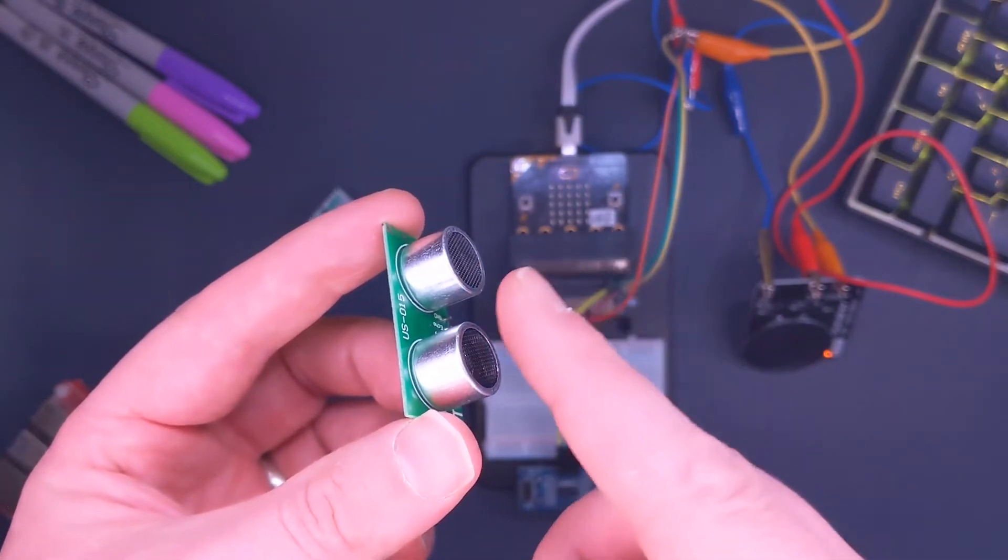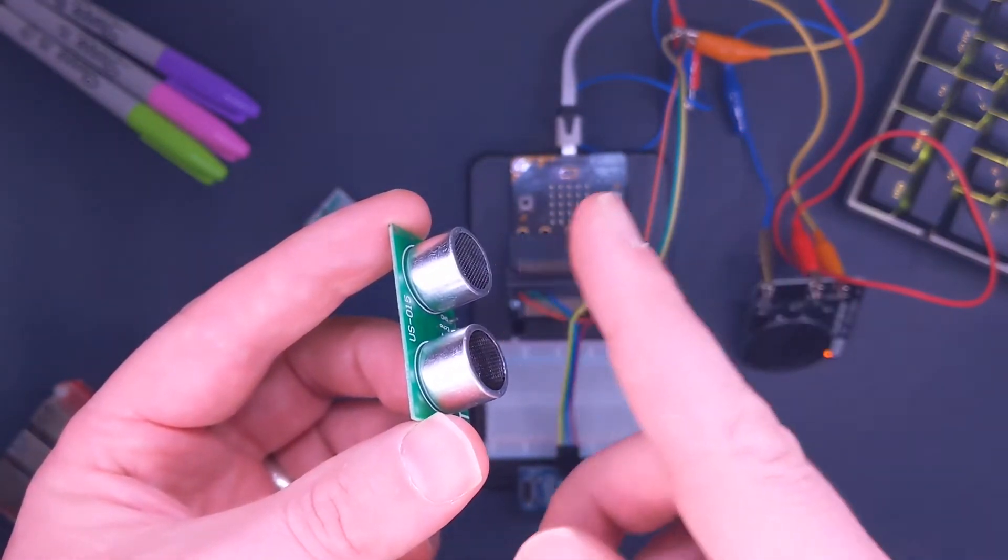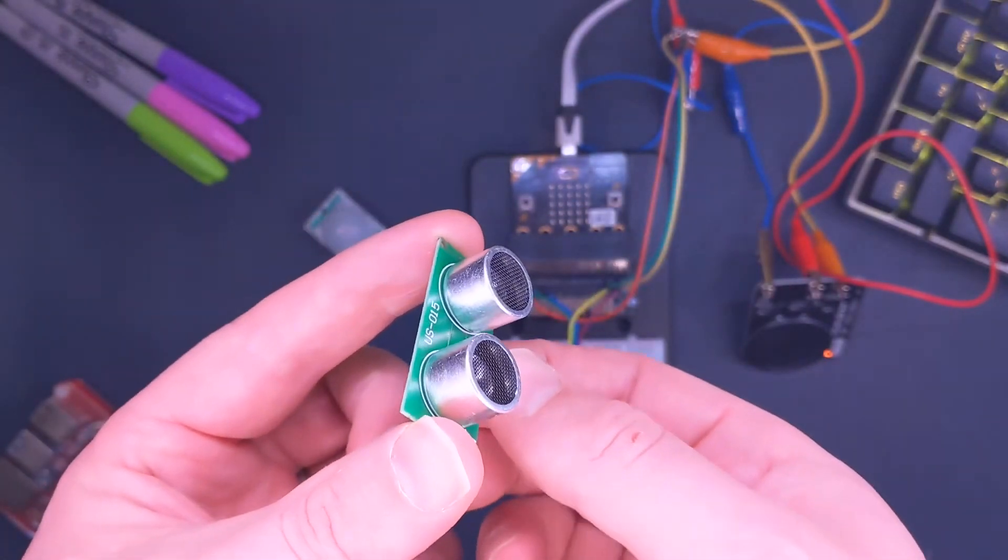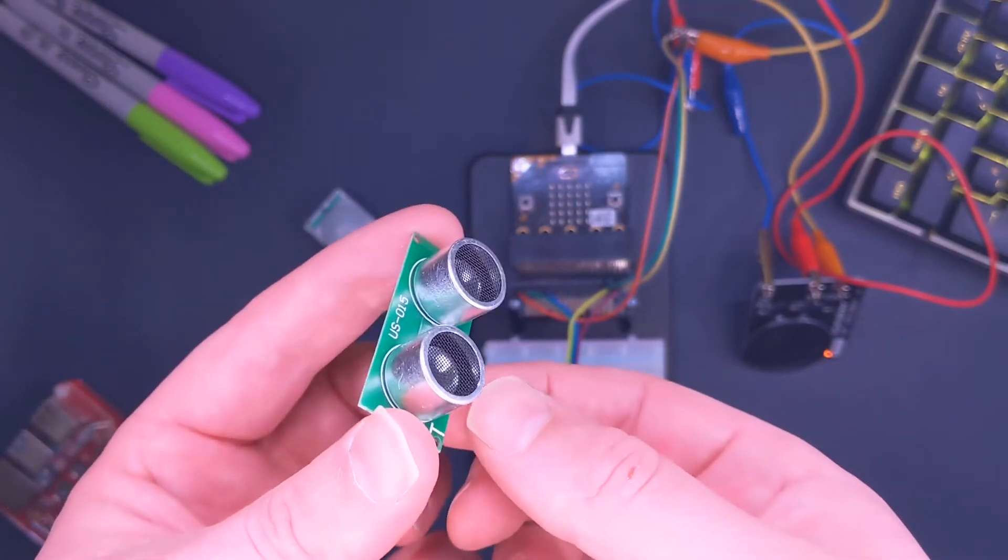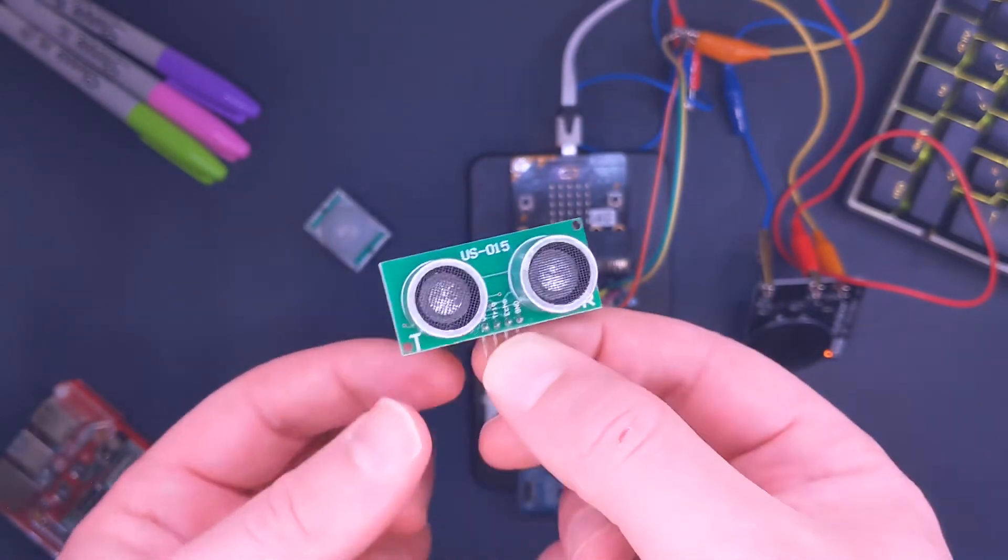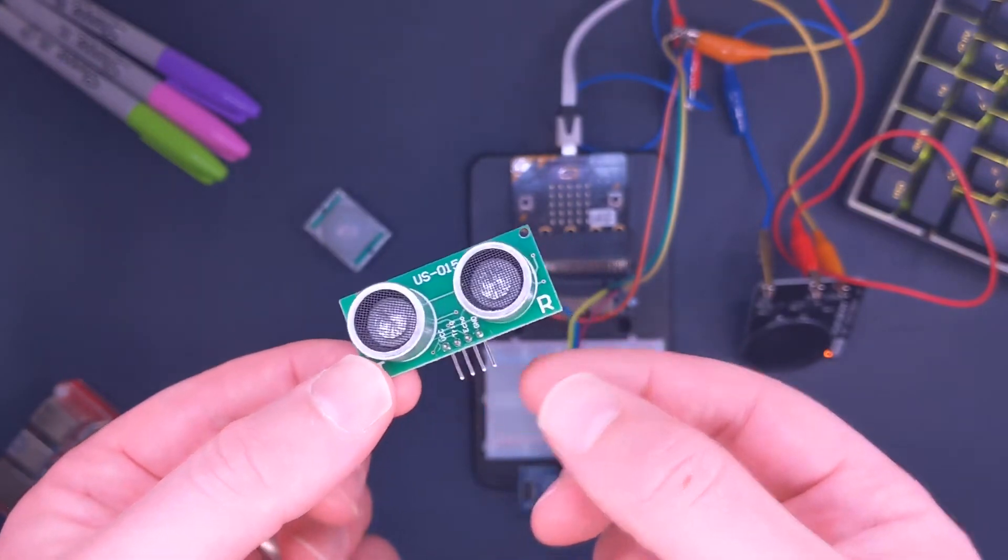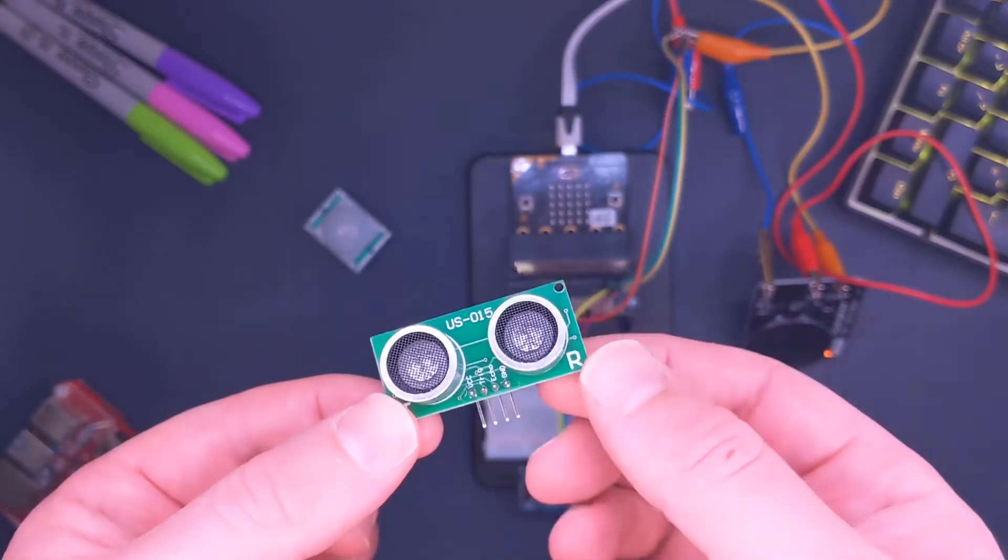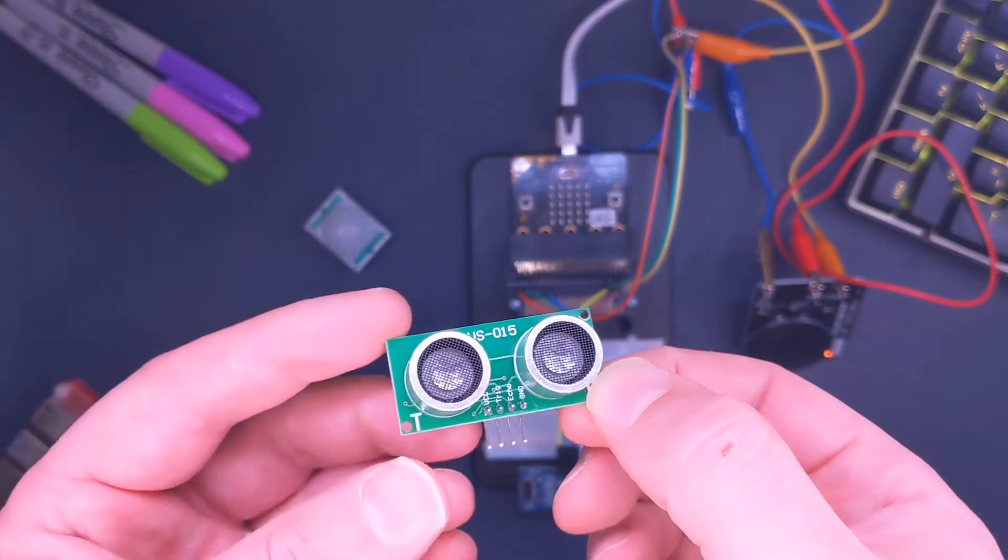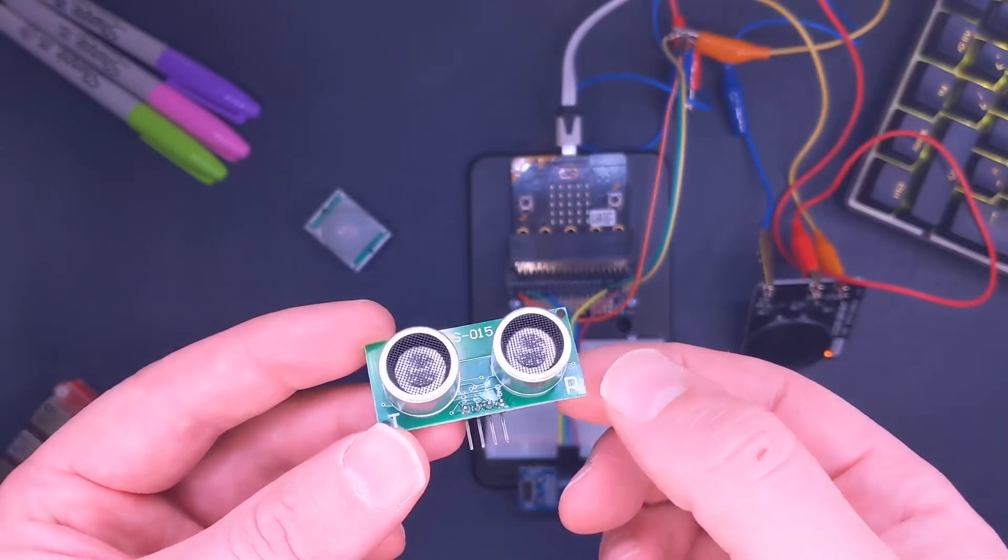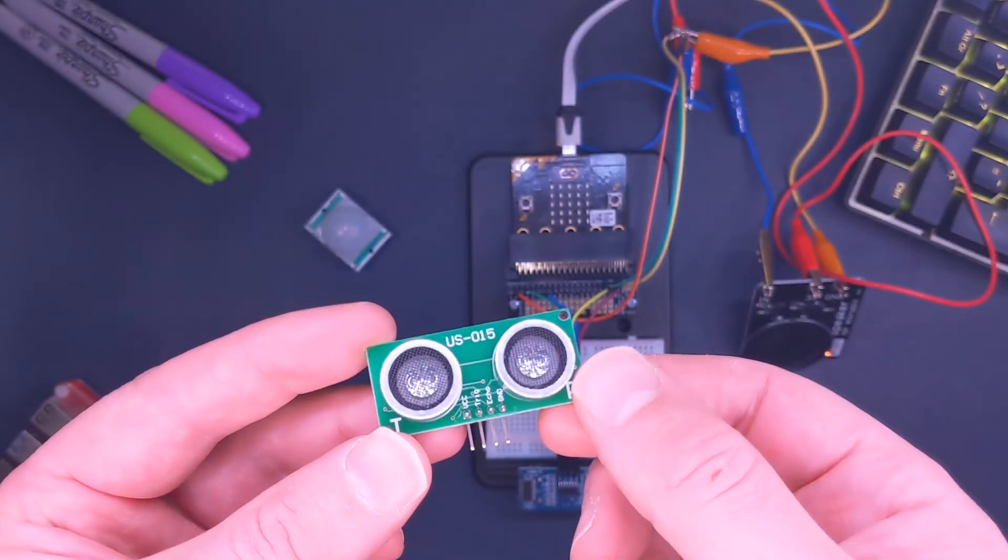It times how long it takes the sound to bounce back, and using that it can determine the distance to an object in front of the sensor. They're really cool. You could use this as an alarm - if somebody comes within so far of your device, it'll send off a beep through the speaker. I'm going to demo that now in a second.